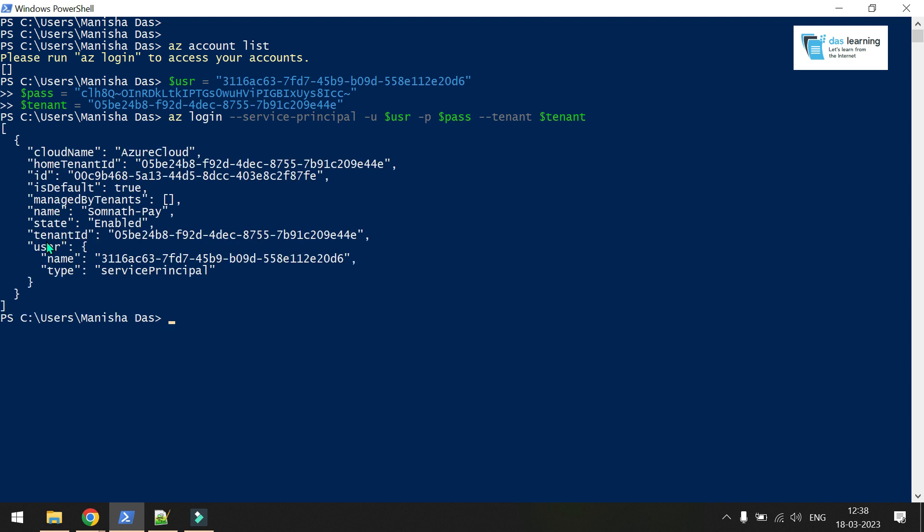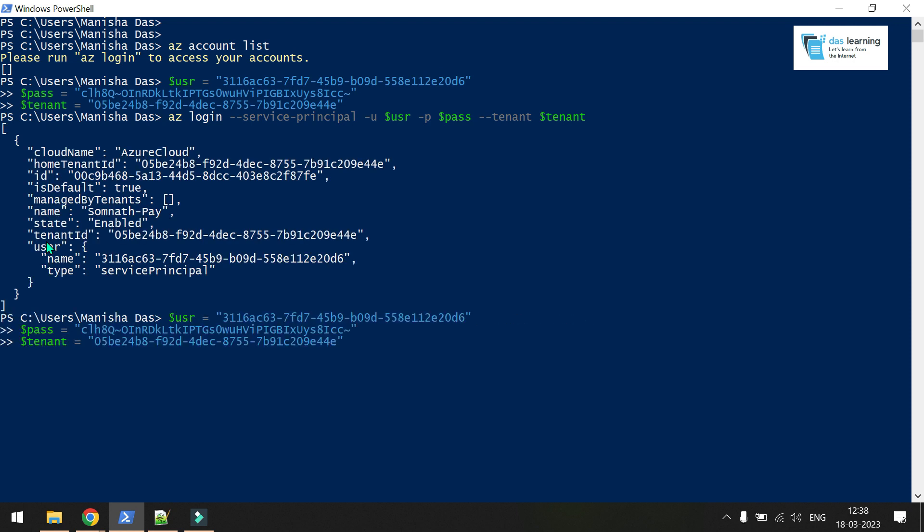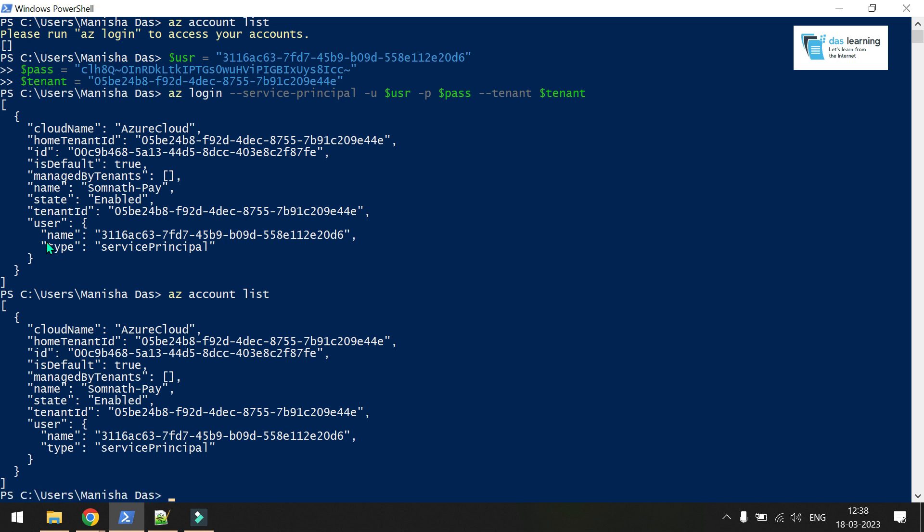Now my login is successful. If I run the previous command again, az account list, it can be anything. If you have permission on that service principal, that should work fine. You can create, you can view, you can destroy anything.